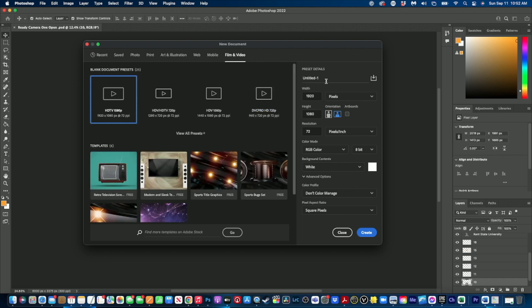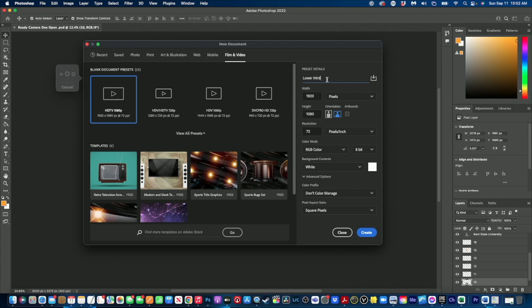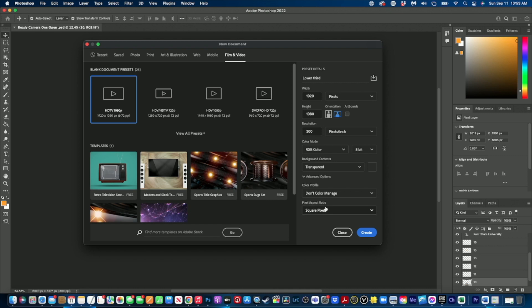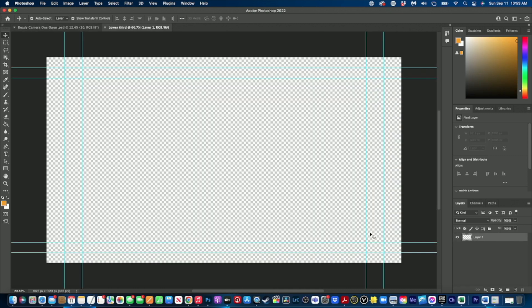We want to give it a name here so we'll call this lower third. And then we want to make sure that our canvas setting is 1920 by 1080. I like to always make this 300 so everything looks nice and crisp. I like to also work on a transparent background and make sure that your aspect ratio is square pixels. Then click create and you will have this canvas show up in front of you.